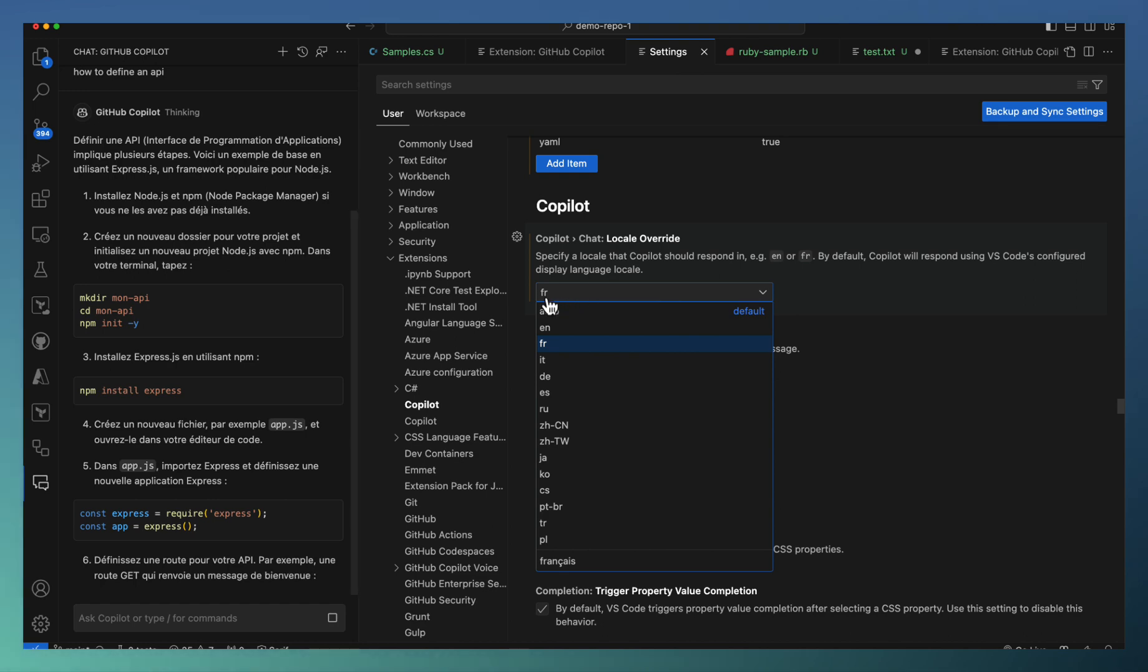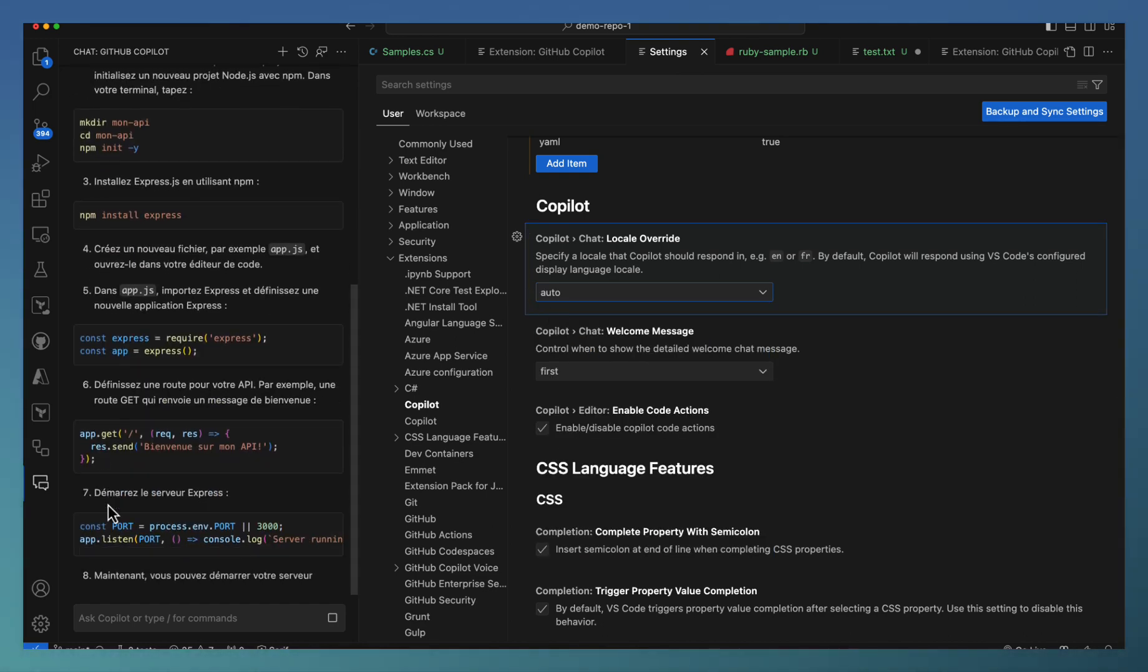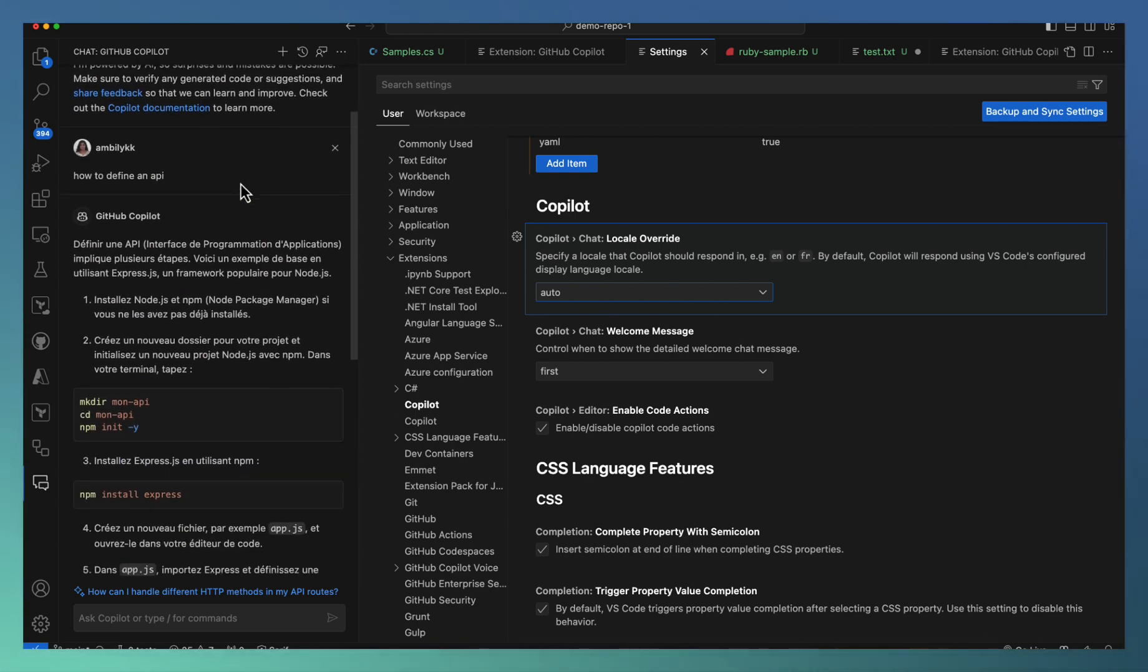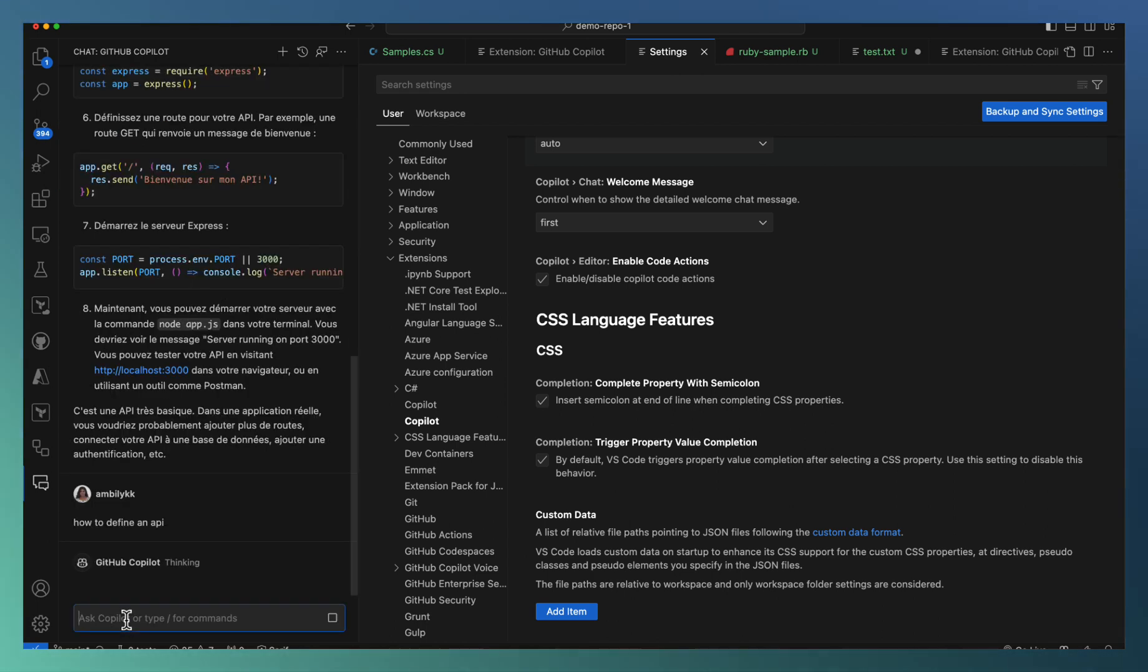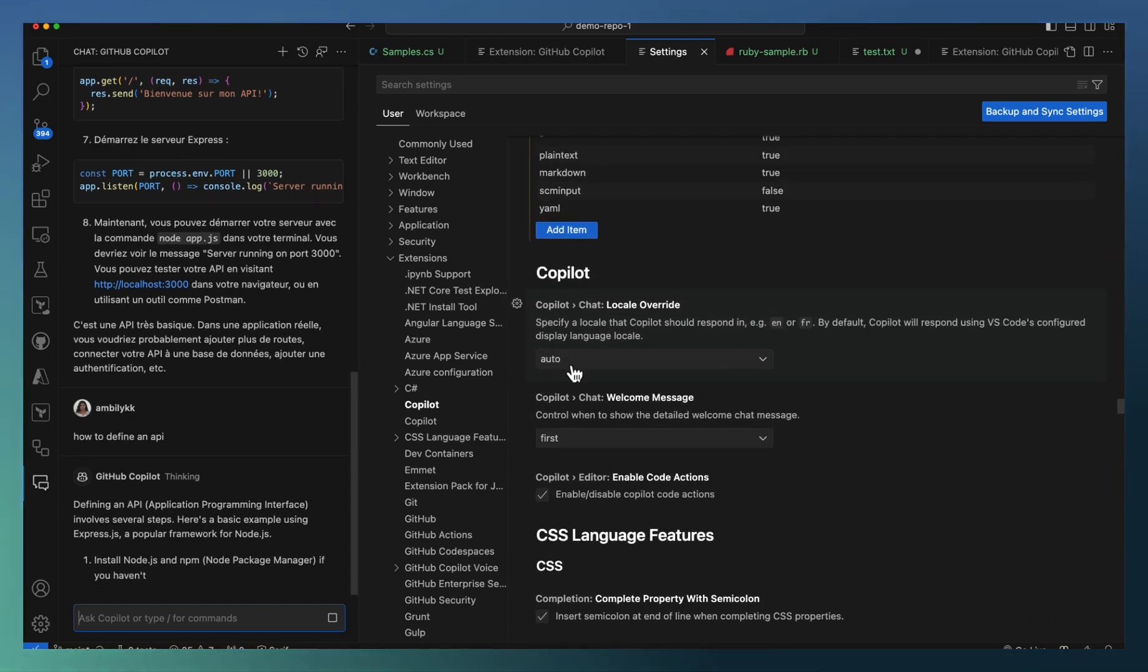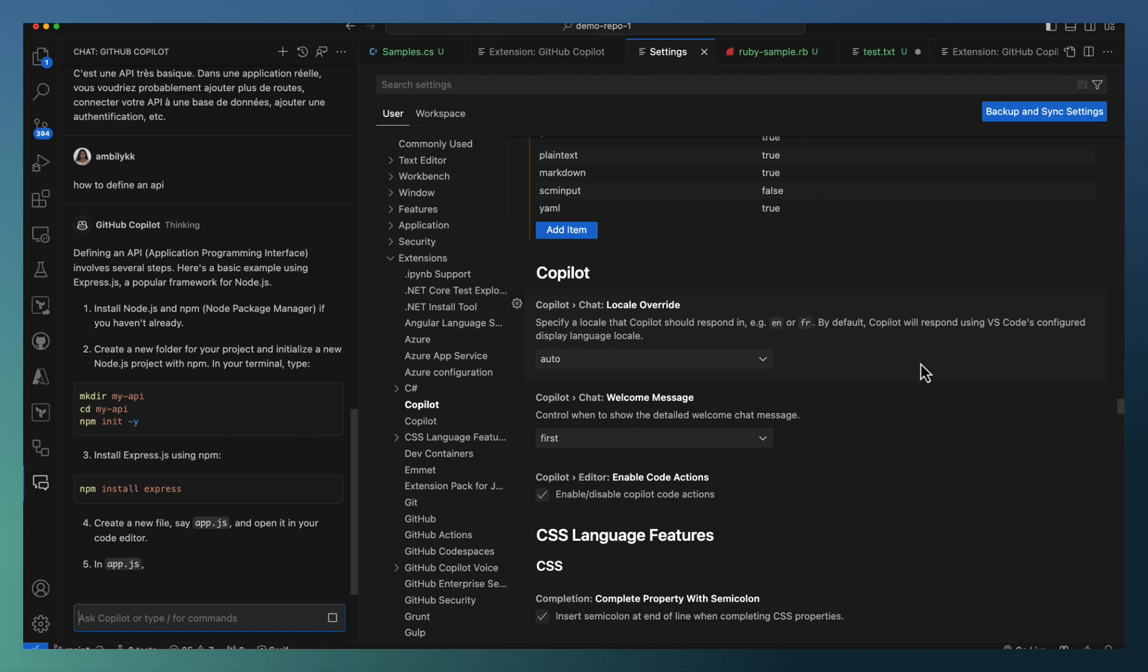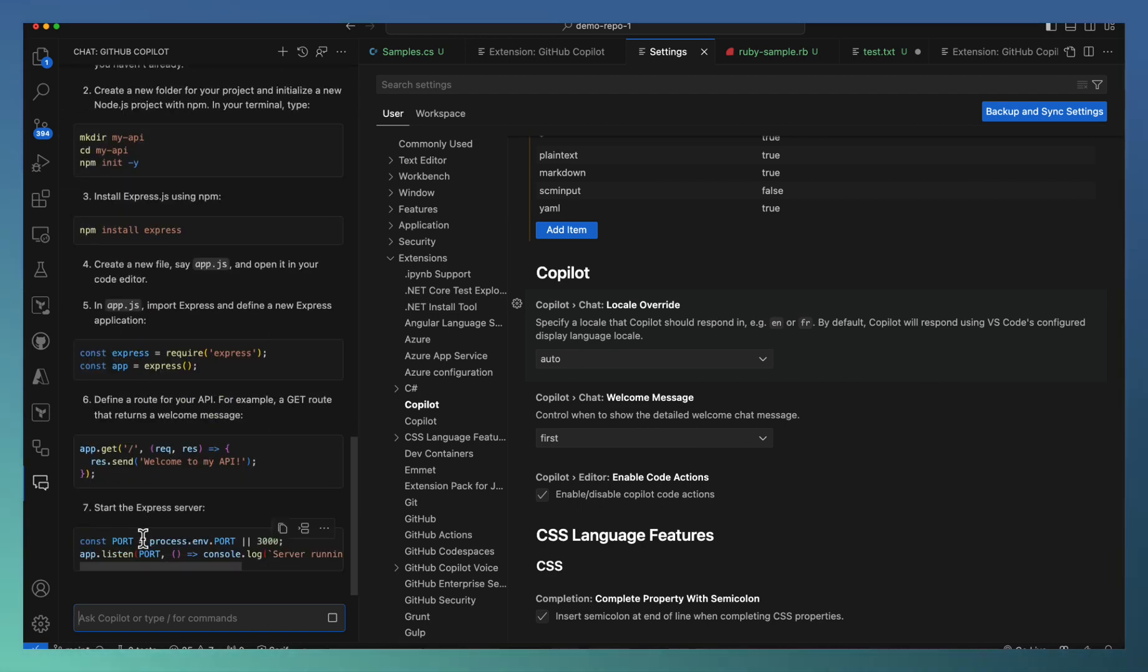Let me go back and reset it to auto. I don't need this French based prompt. Let me give exactly the same prompt again back to Copilot. This time it should give me the settings based on automatic, which is English language that is the VS Code language I set up. You can see that the explanation is coming in English language now.